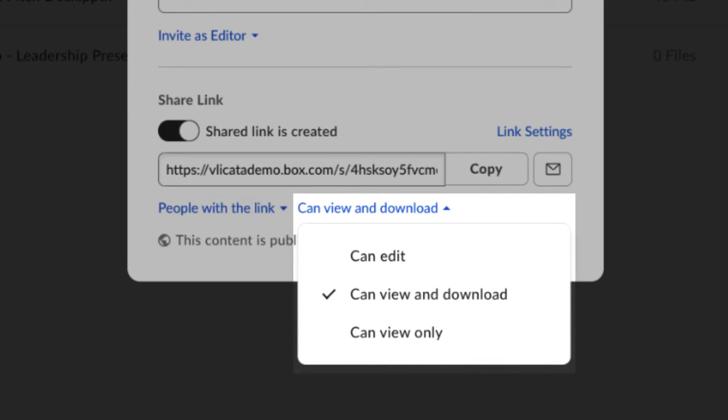When you create a shared link to a file, you have the option to give others editing permission. If you're sharing a folder, the edit option won't be available.